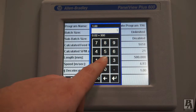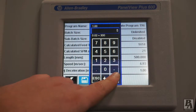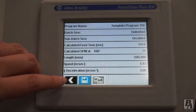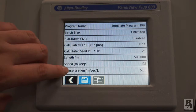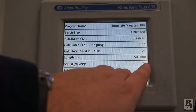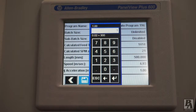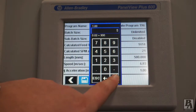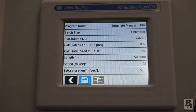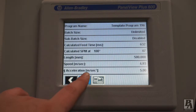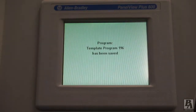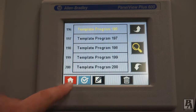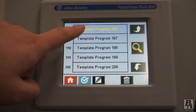For the best operation, the acceleration and deceleration should be no higher than they need to be. To toggle between the acceleration and deceleration, touch the squiggly character located right before. Be sure to keep the acceleration and deceleration at the same value. Once you are done, be sure to hit the save button. Once the program is saved, you also need to activate it by touching the check mark.